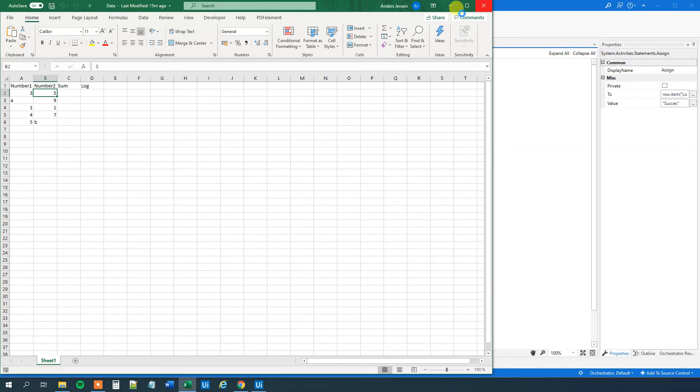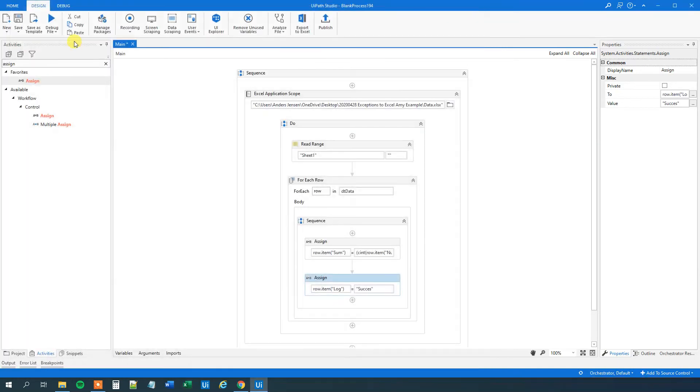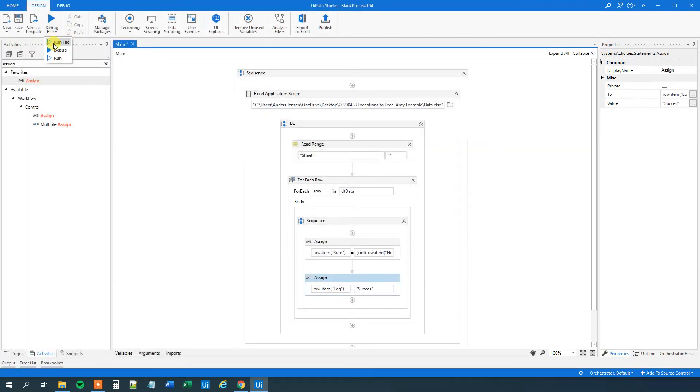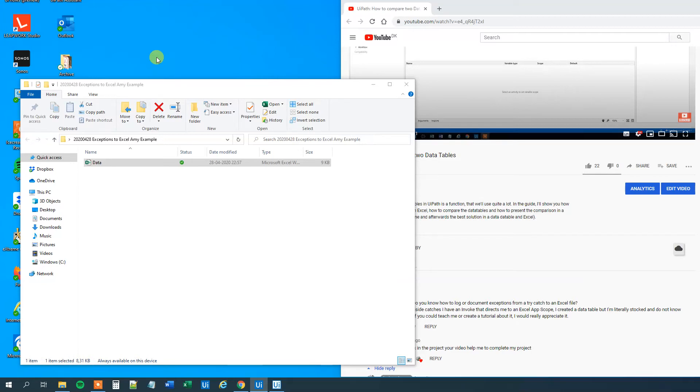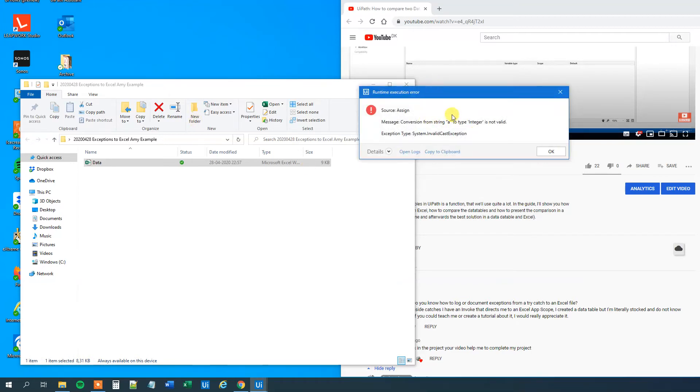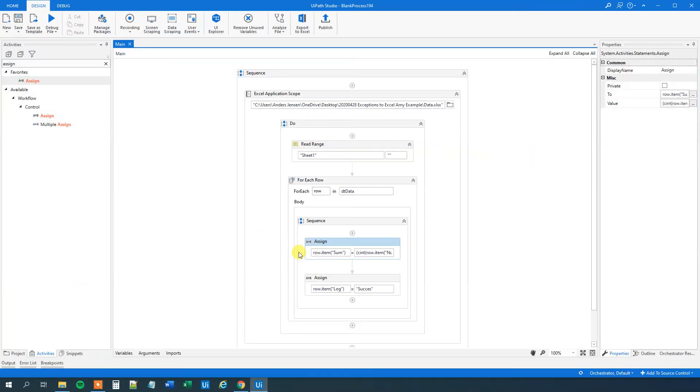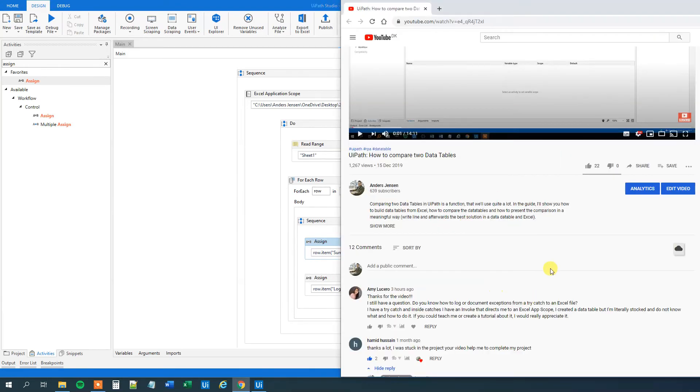However, there will be a problem. Because right now when we run this flow, we will run it. And then it will throw an exception. And we cannot finalize our workflow. So this was not the solution. You can even see here that it says that A, that was our trap, is not an integer. So we will need to find a solution for that. And that is, as Amy mentioned, a try-catch.